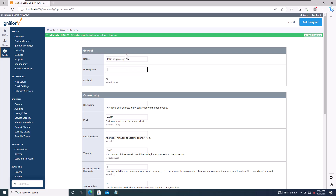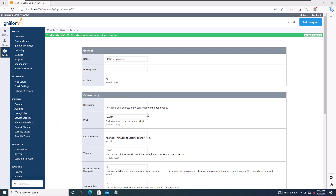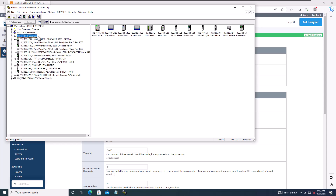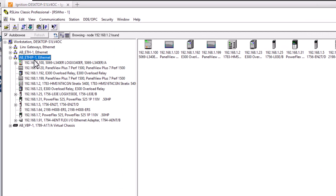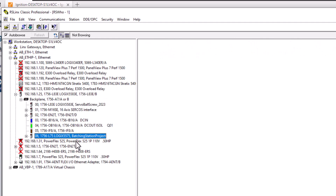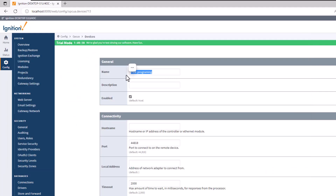Add a description — 'PID programming' works. For the IP address, let's open RS Linx to check connectivity and find the correct address. In RS Linx, you can see what's in my racks. I'll switch the project to my batching project, since that would be a better example.